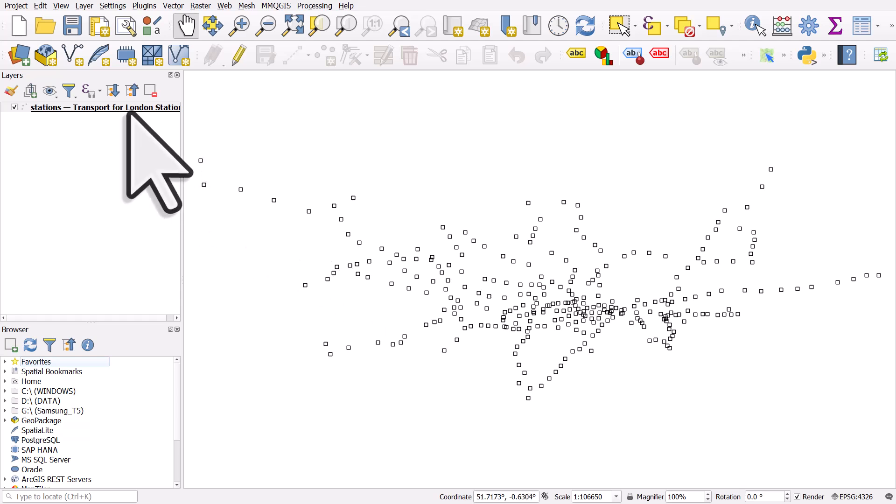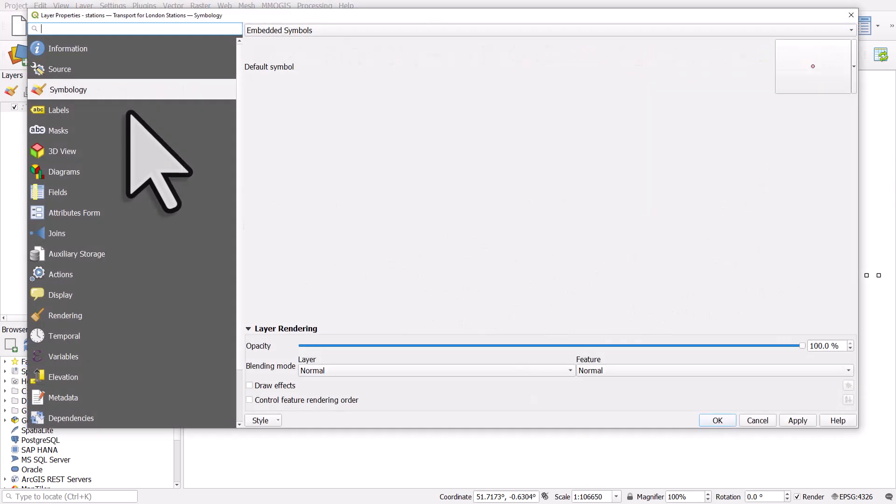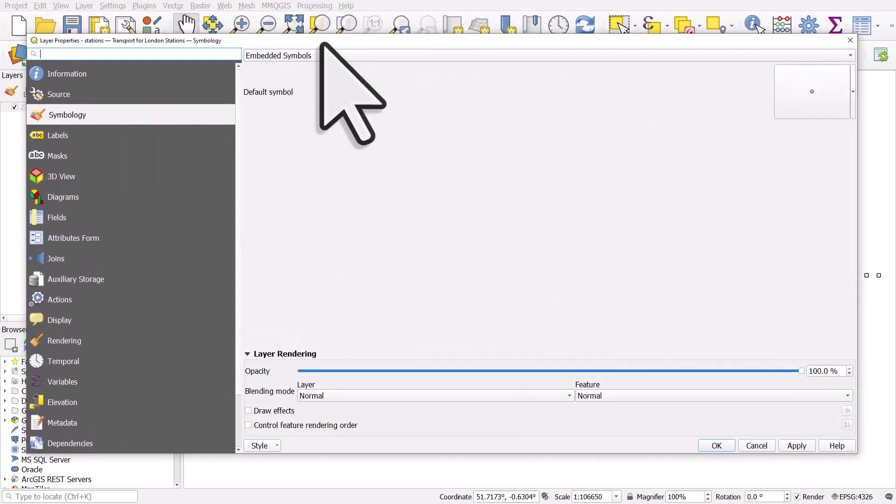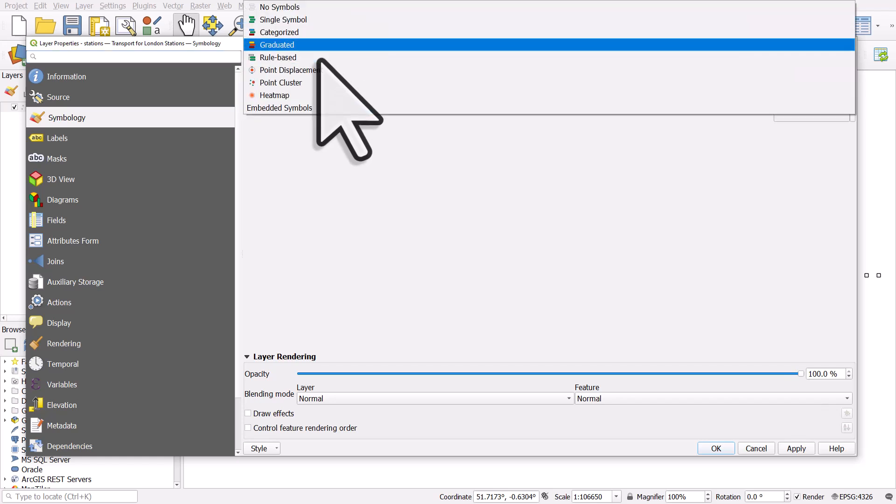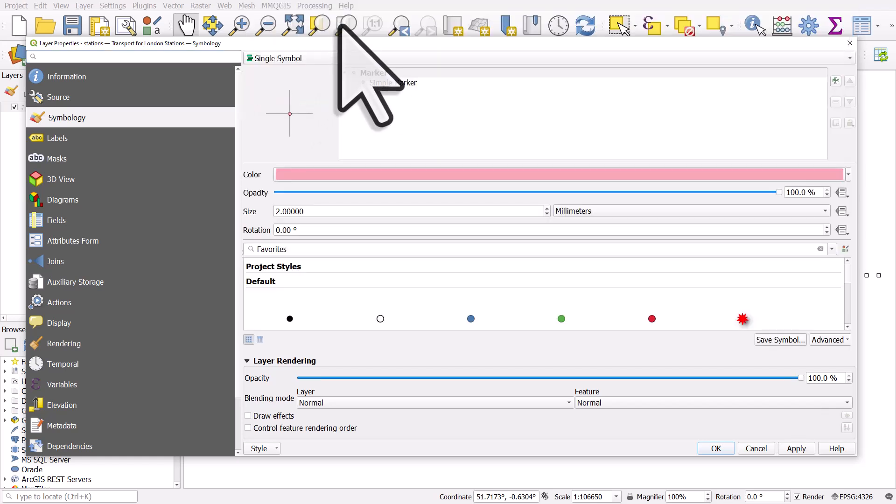It will probably be styled by default sometimes. So if I double click on the layer and go to symbology, you'll often have these embedded symbols, which is part of the KML, but you can just change that to whatever you like.